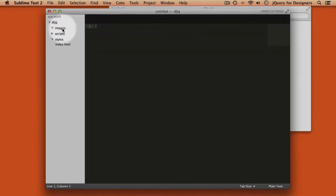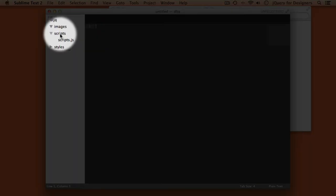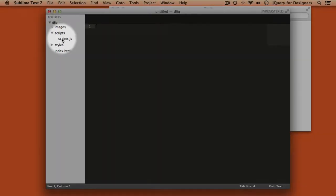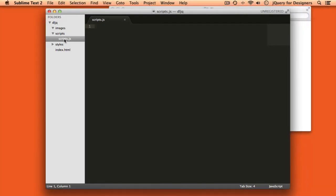First up, we have an Images folder, which is currently empty, but will contain all of the image assets for our project. Next we have a Scripts folder, which will contain all of our JavaScripts, and we currently have an empty file in here named Scripts.js. This is just a placeholder file where we'll write our JavaScript once we start working on a project.